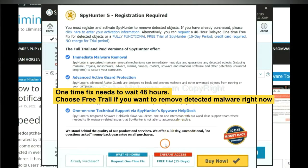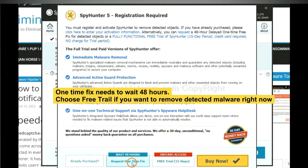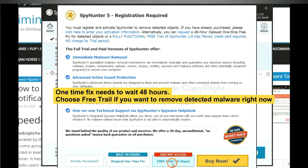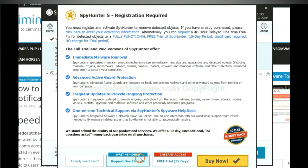The one-time fix will need you to wait 48 hours. If you want to remove all the detected malware now, you should choose free trial. It will solve all your problems.